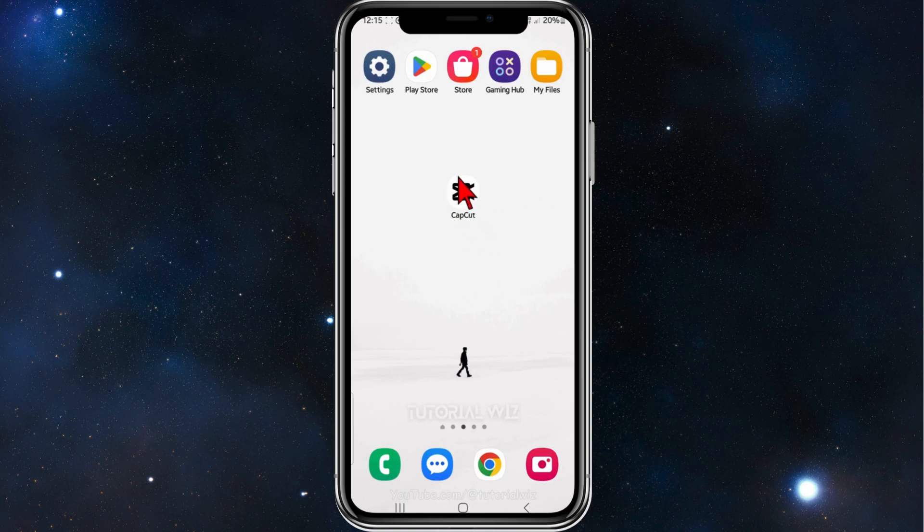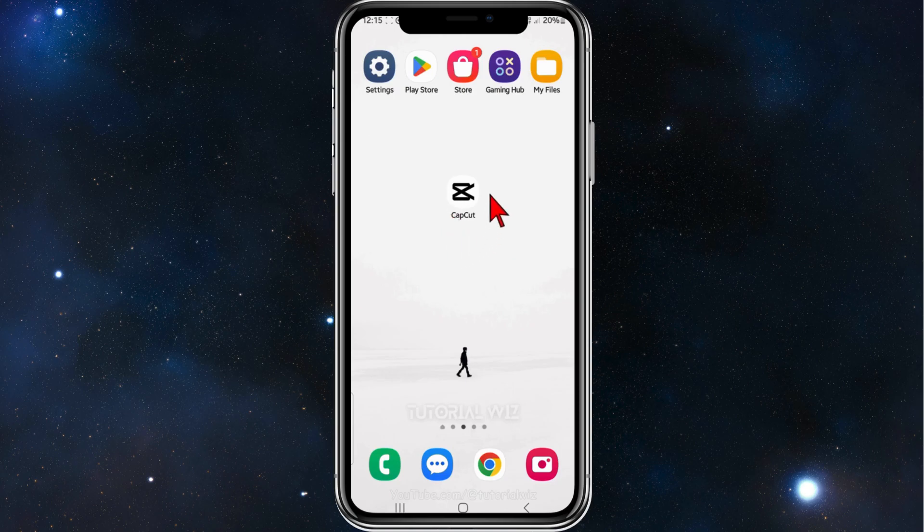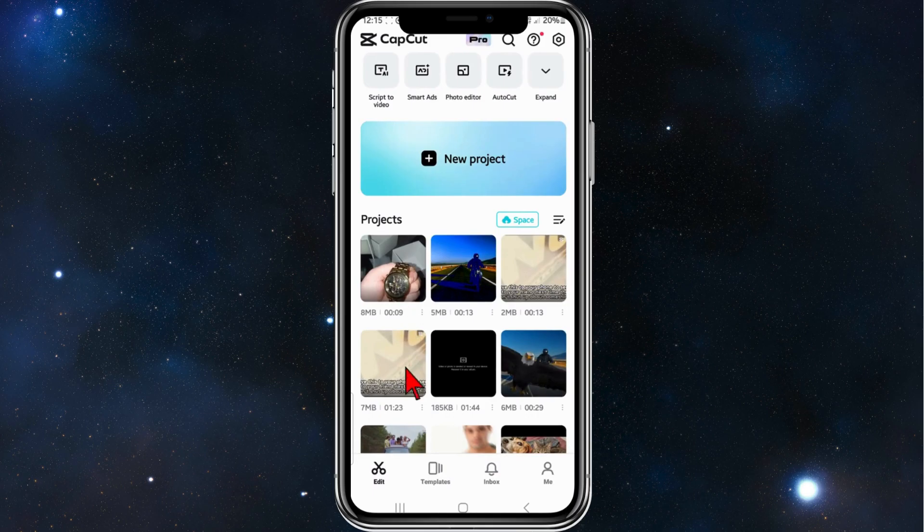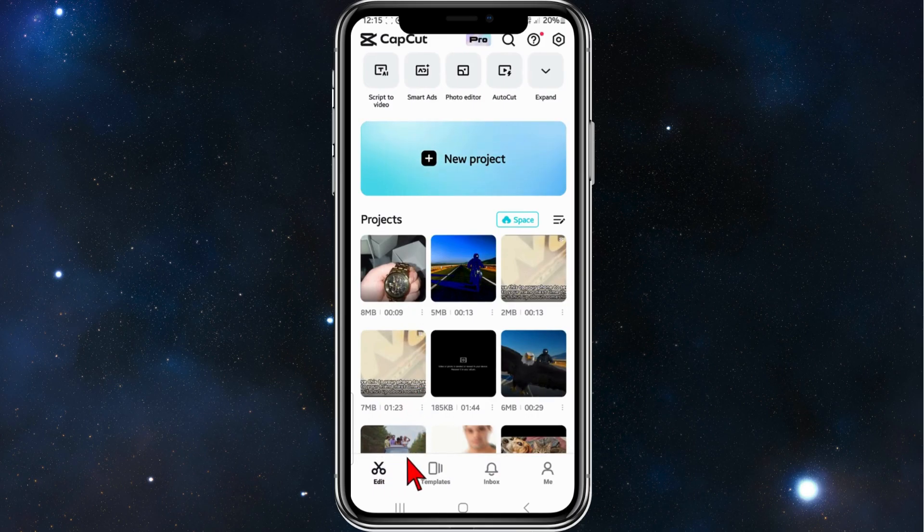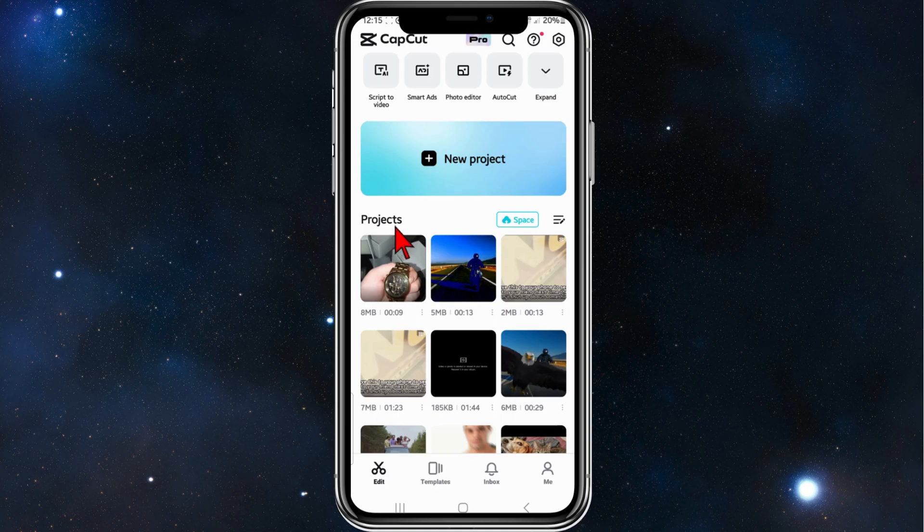Alright, the first thing you need to do is head over to your Play Store and search for CapCut and make sure CapCut is updated to the latest version. Once that is done, go ahead and open up CapCut, click on the edit button down below and then you want to either create a new project or continue on with a current project.